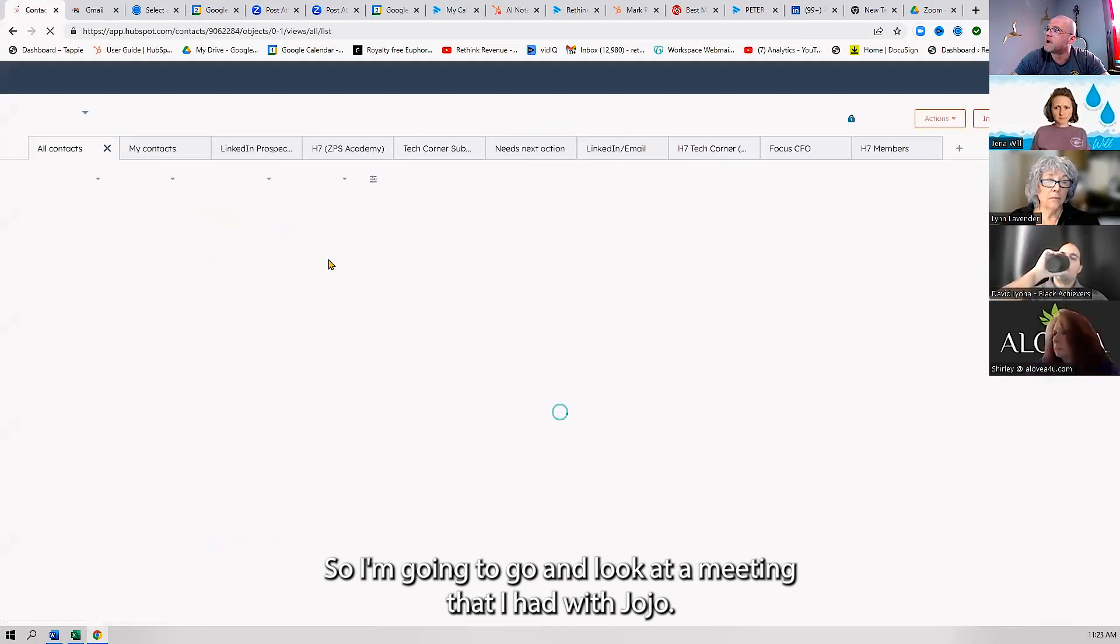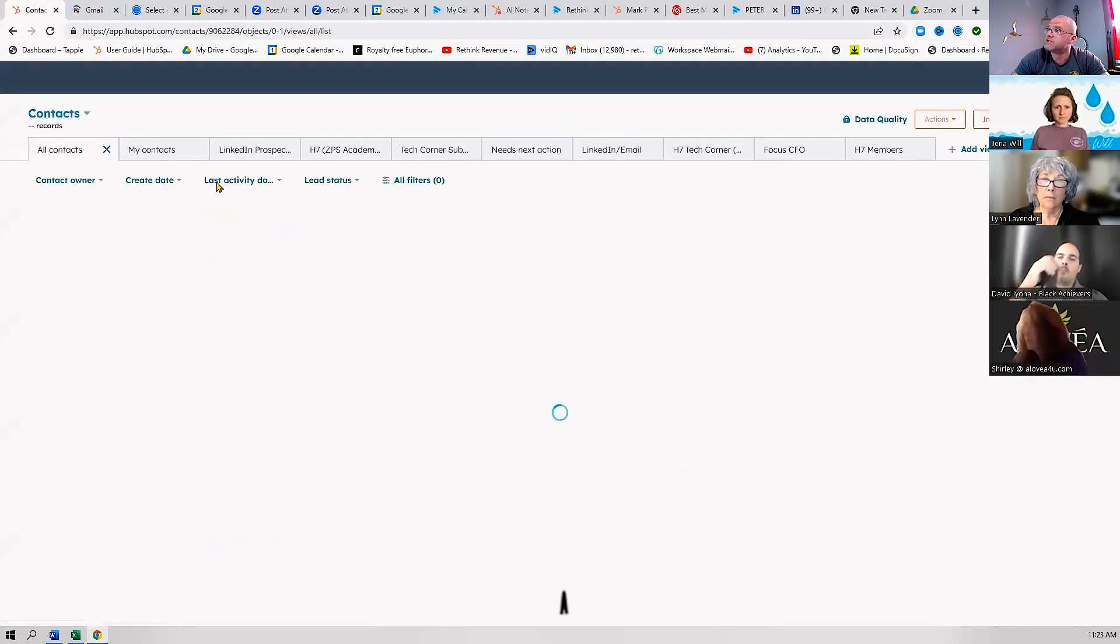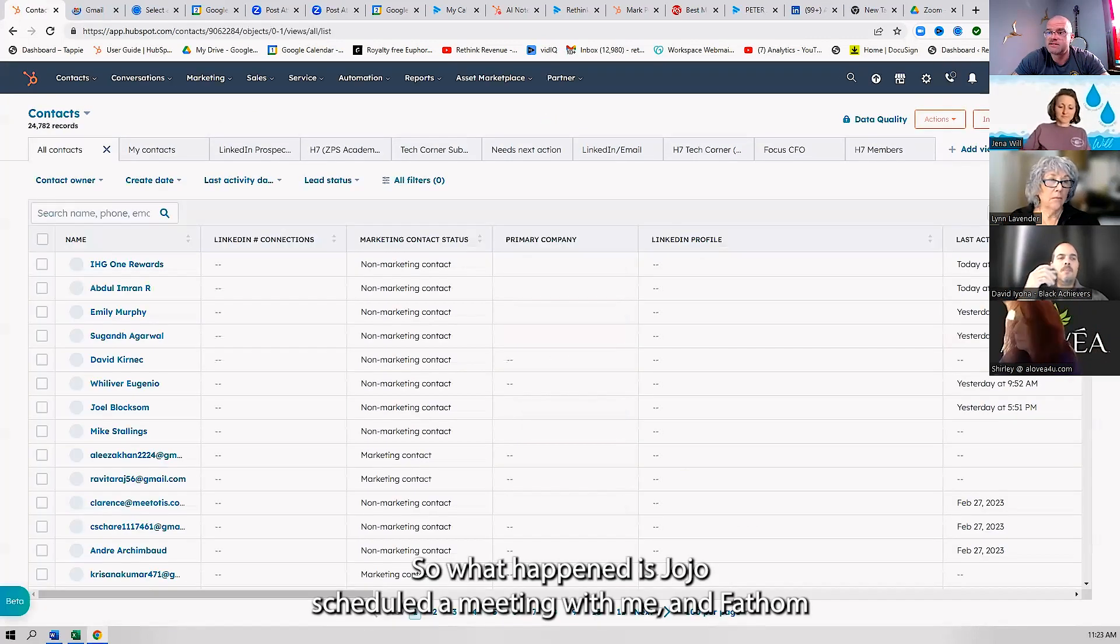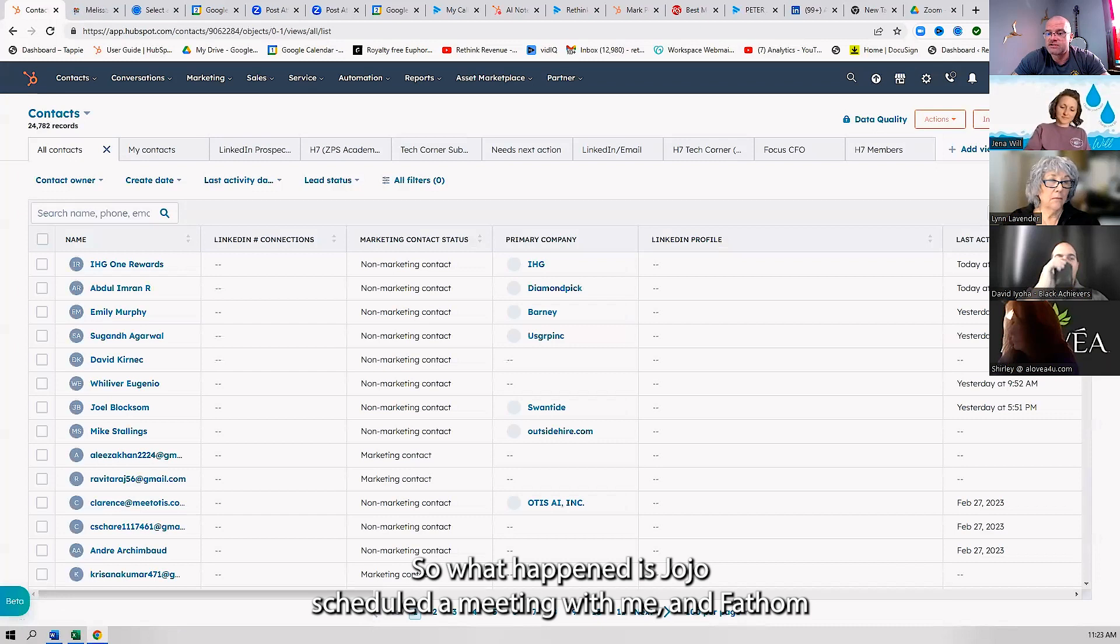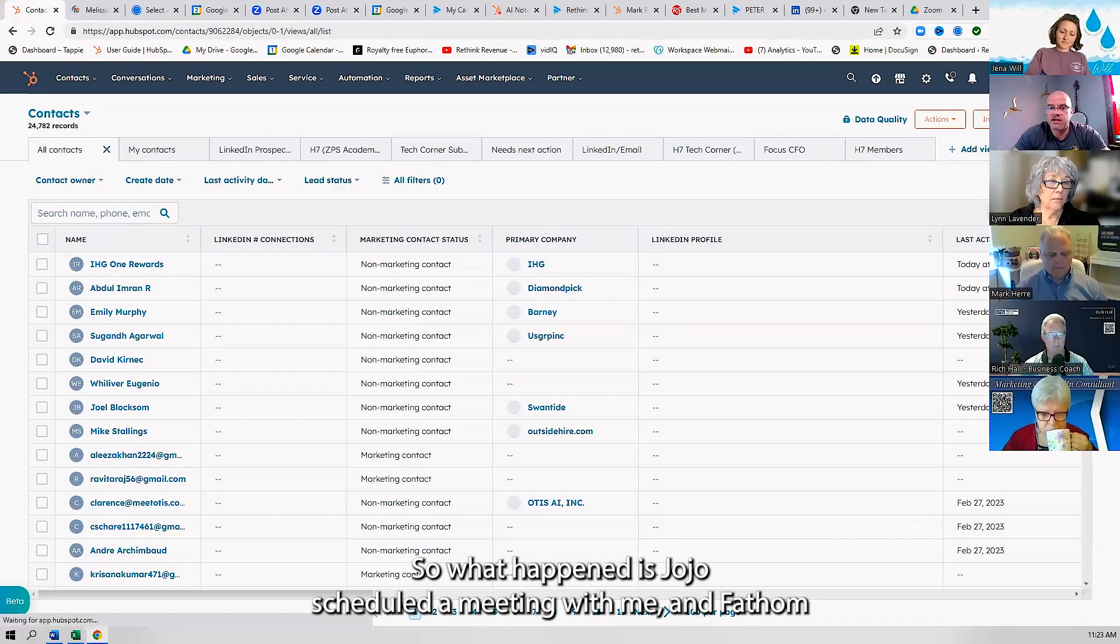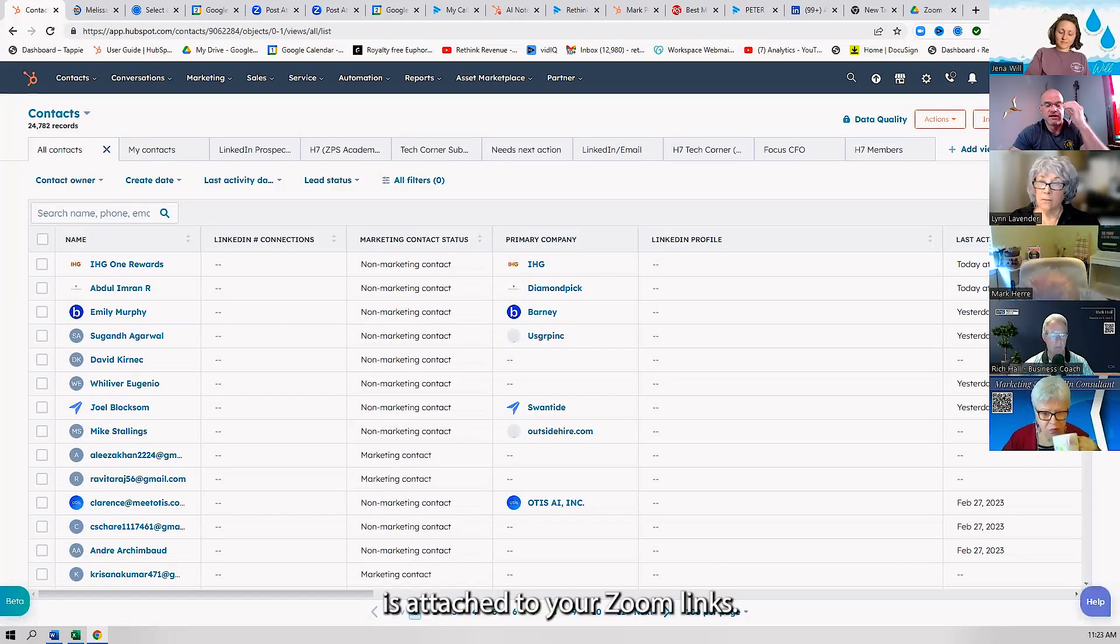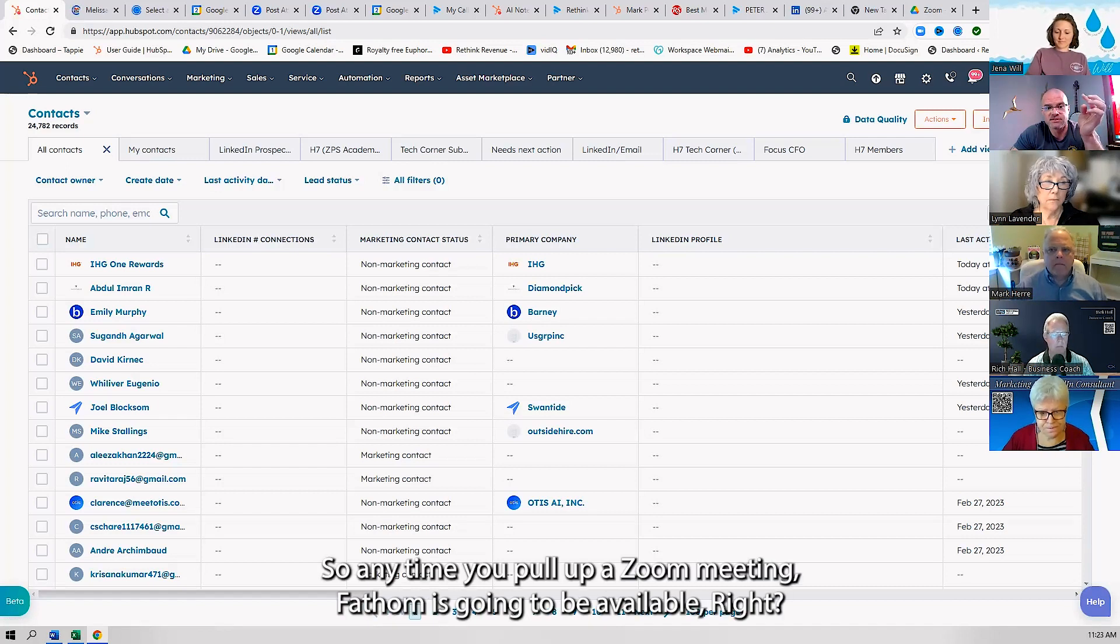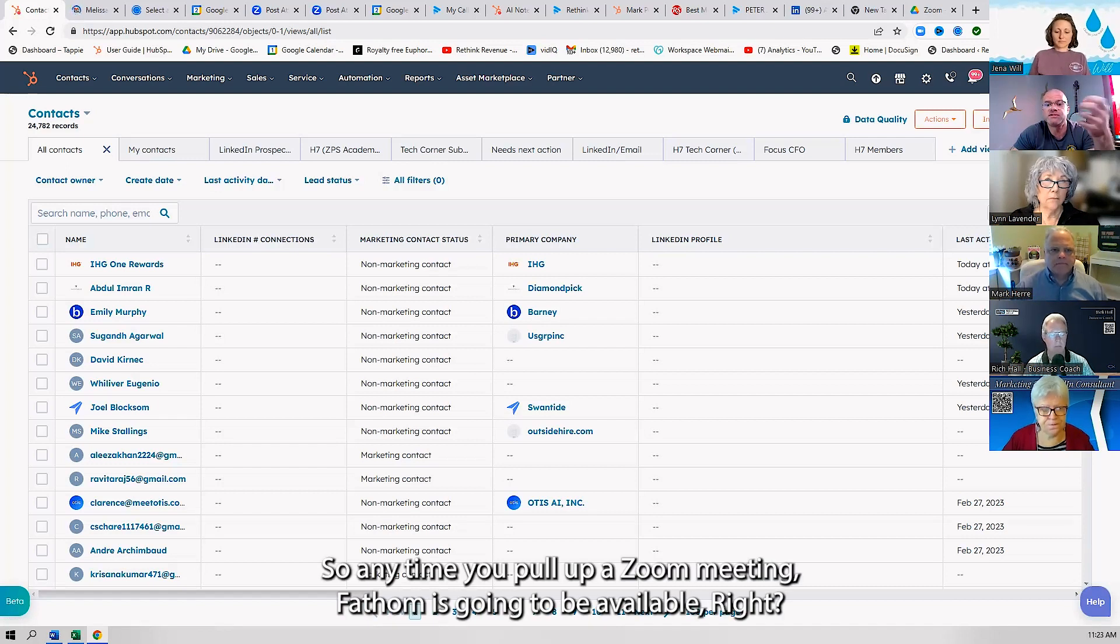I had a meeting with Jojo Larisha. What happened is Jojo scheduled a meeting with me, and Fathom is attached to your Zoom links, so anytime you pull up a Zoom meeting, Fathom is going to be available.